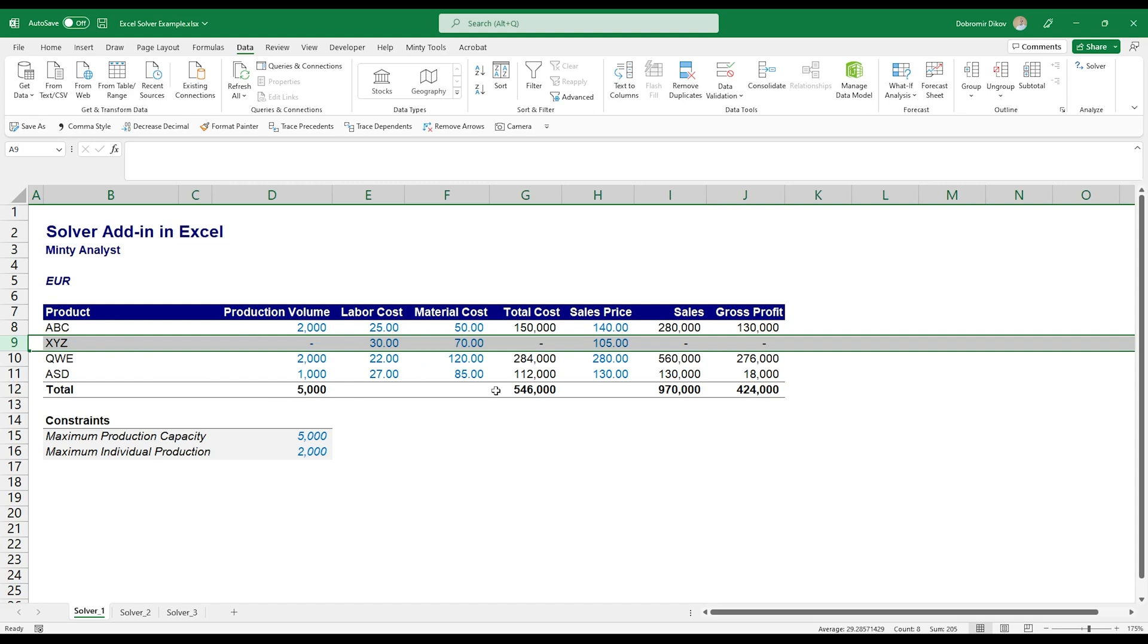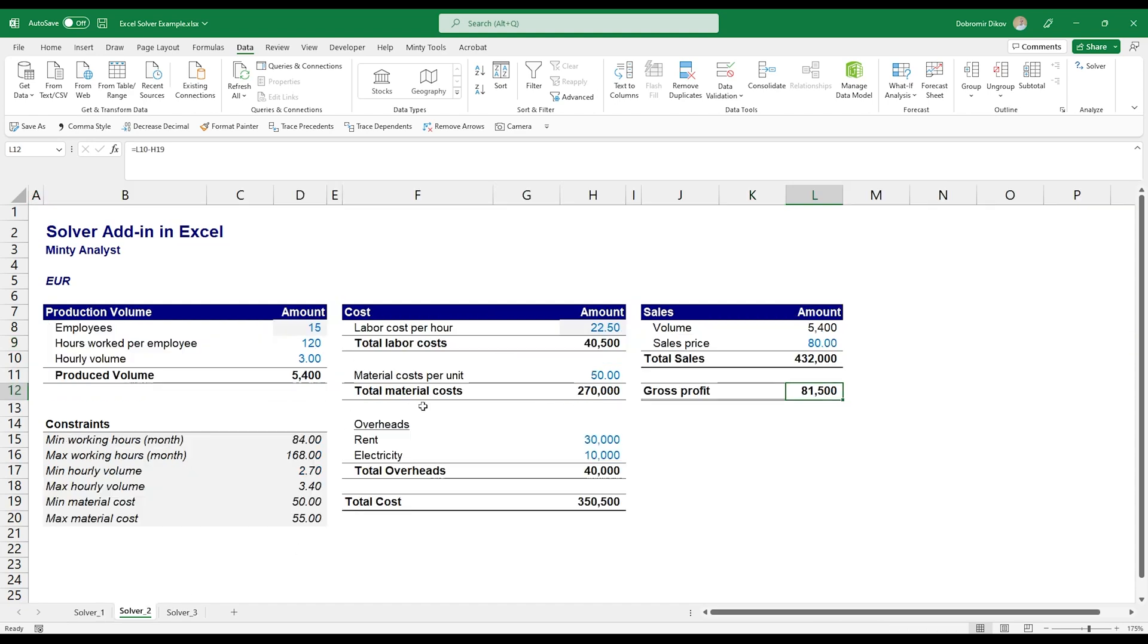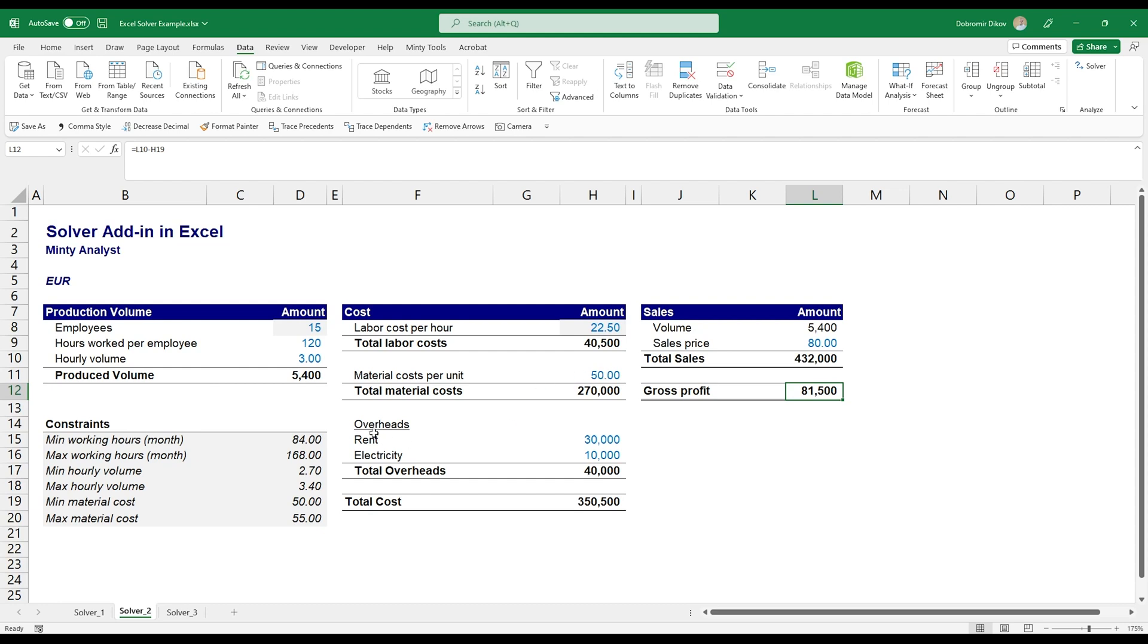The second example I want to look at. So we have a simple production model. We have our production volume which is based off of our employees, hours worked per employee, the hourly production volume per employee. This gives us the produced volumes. We then have the labor cost, the material cost per unit, some overheads, the total cost. We're selling the same volume, sales, and gross profit.